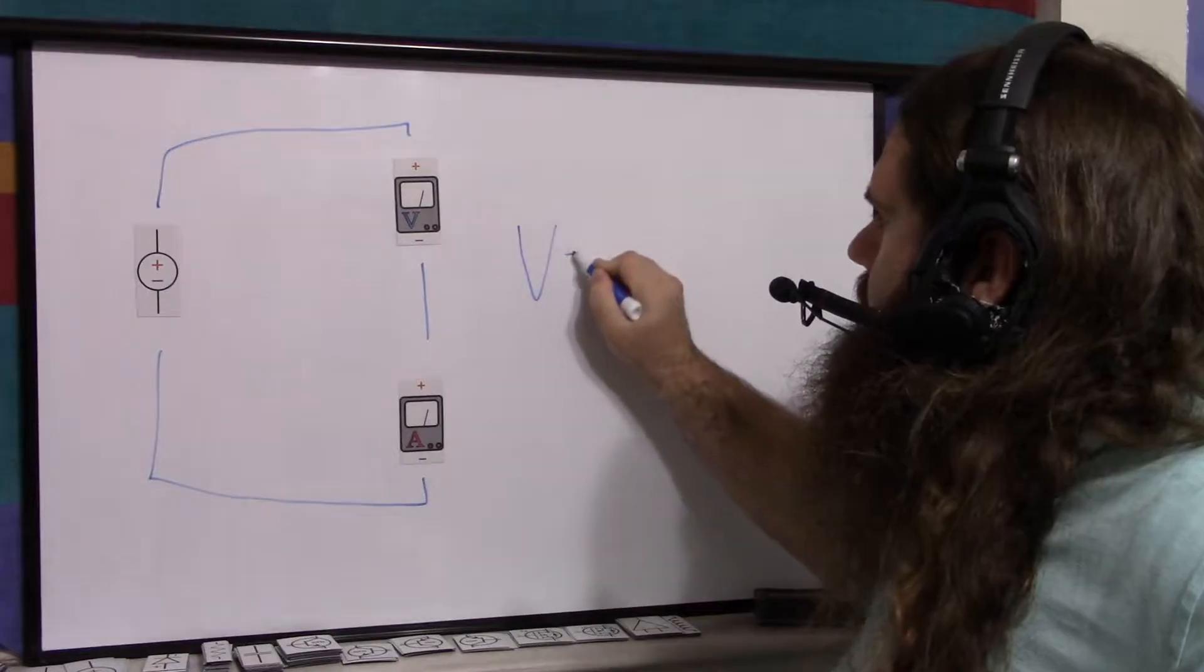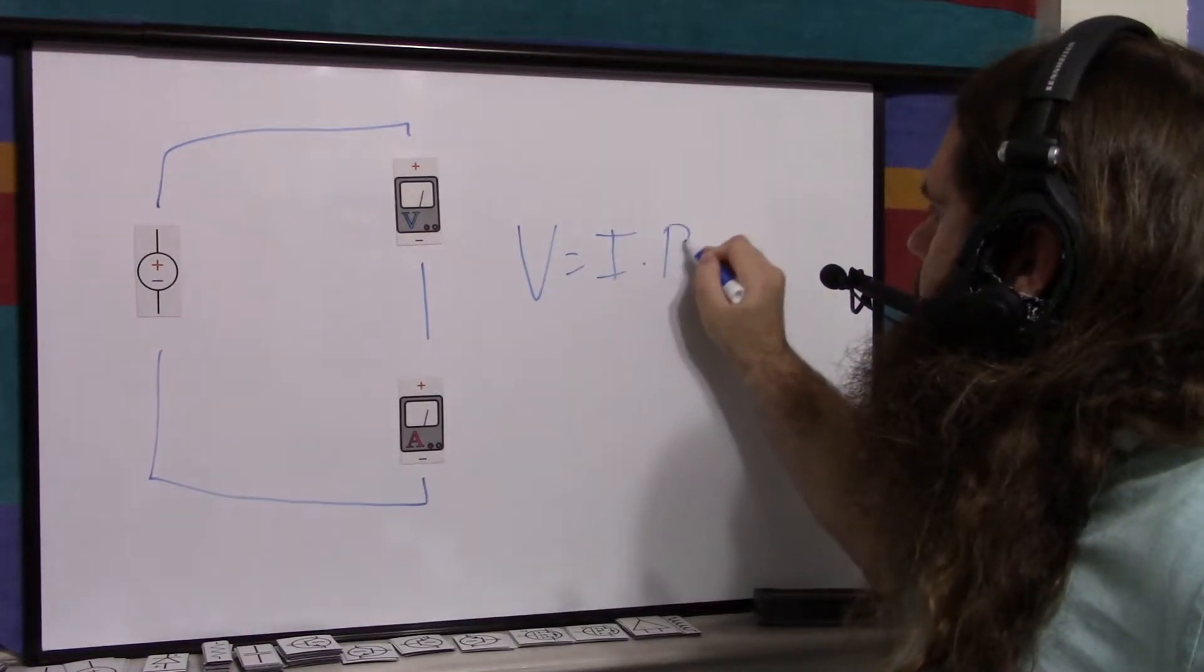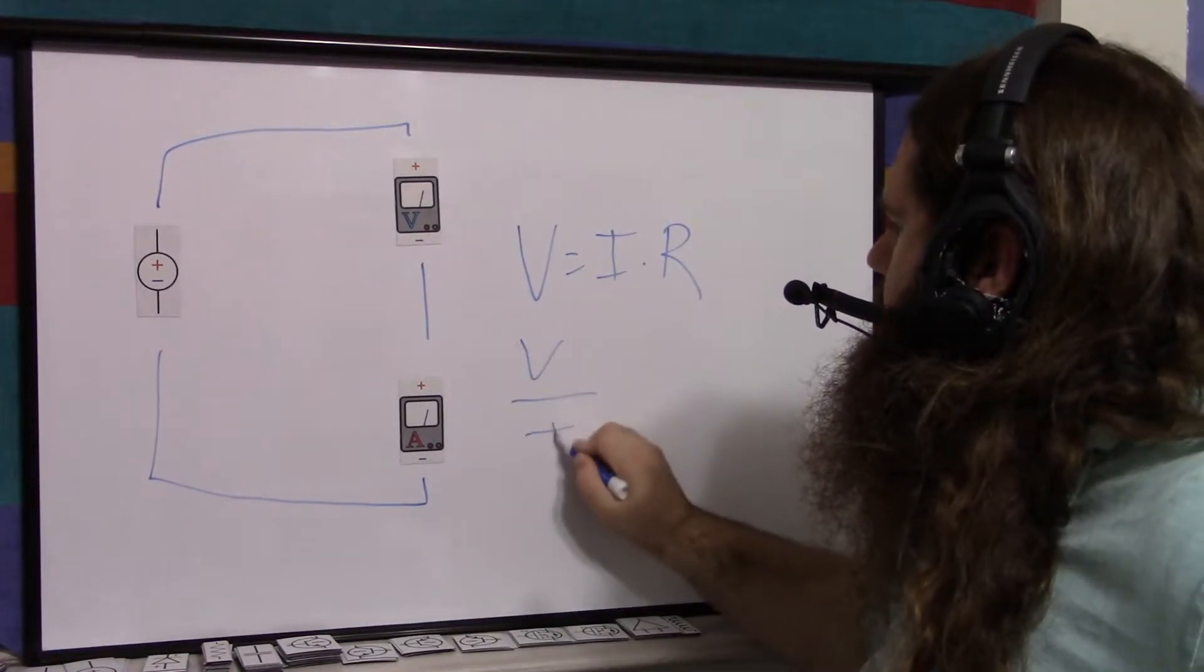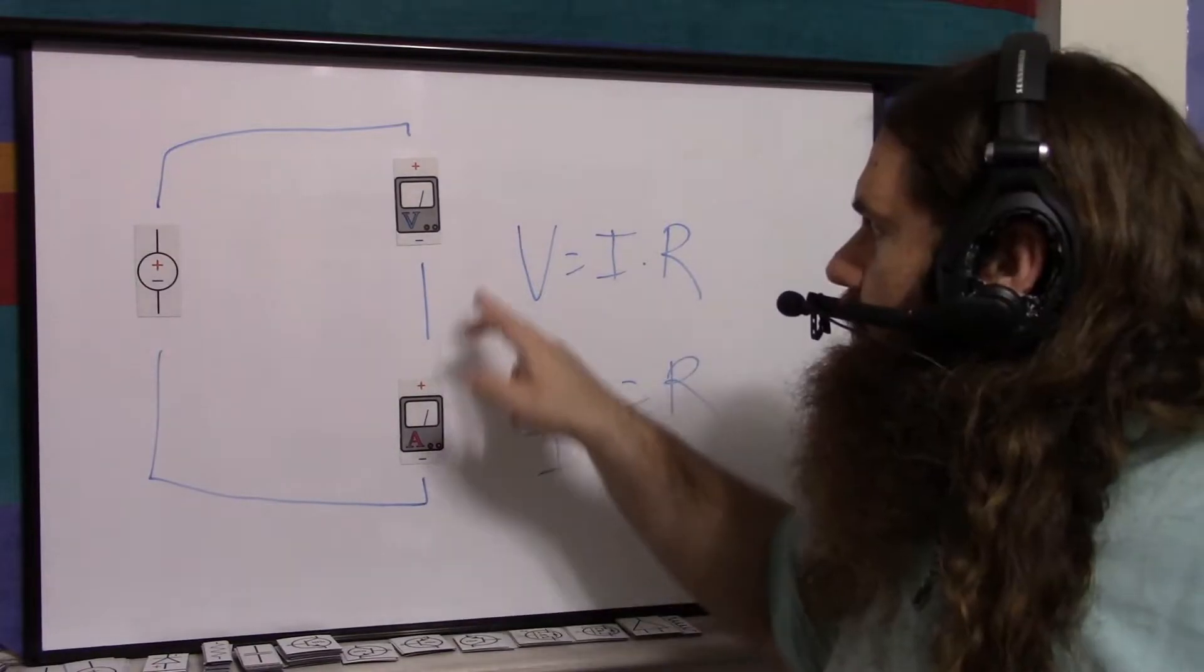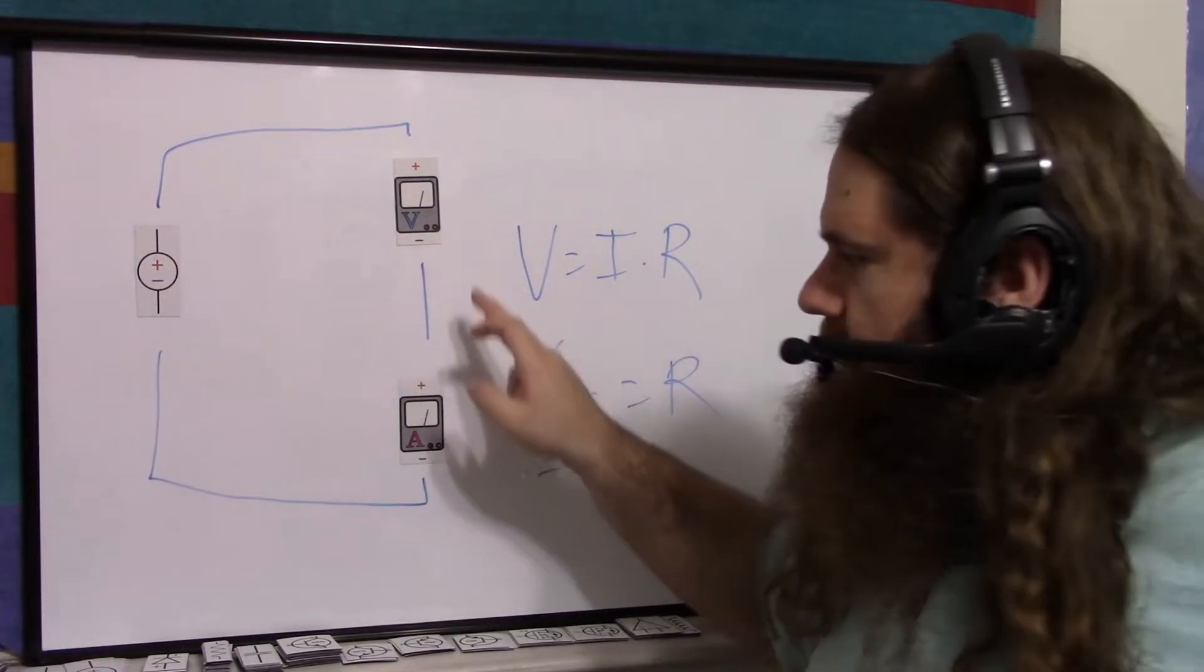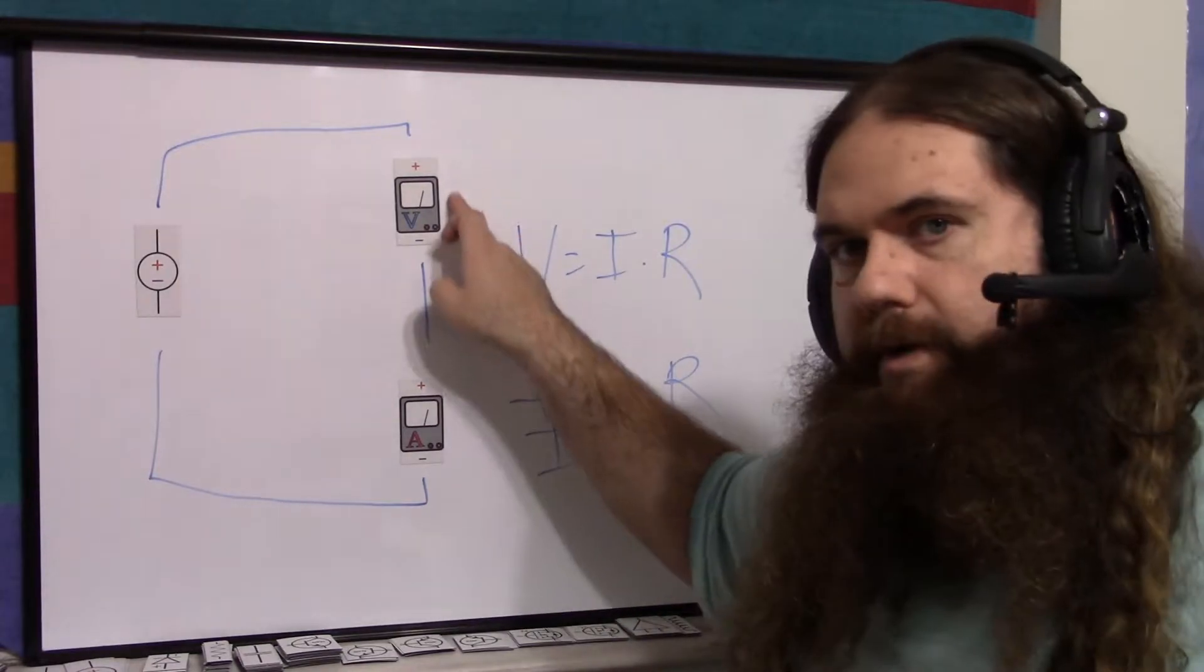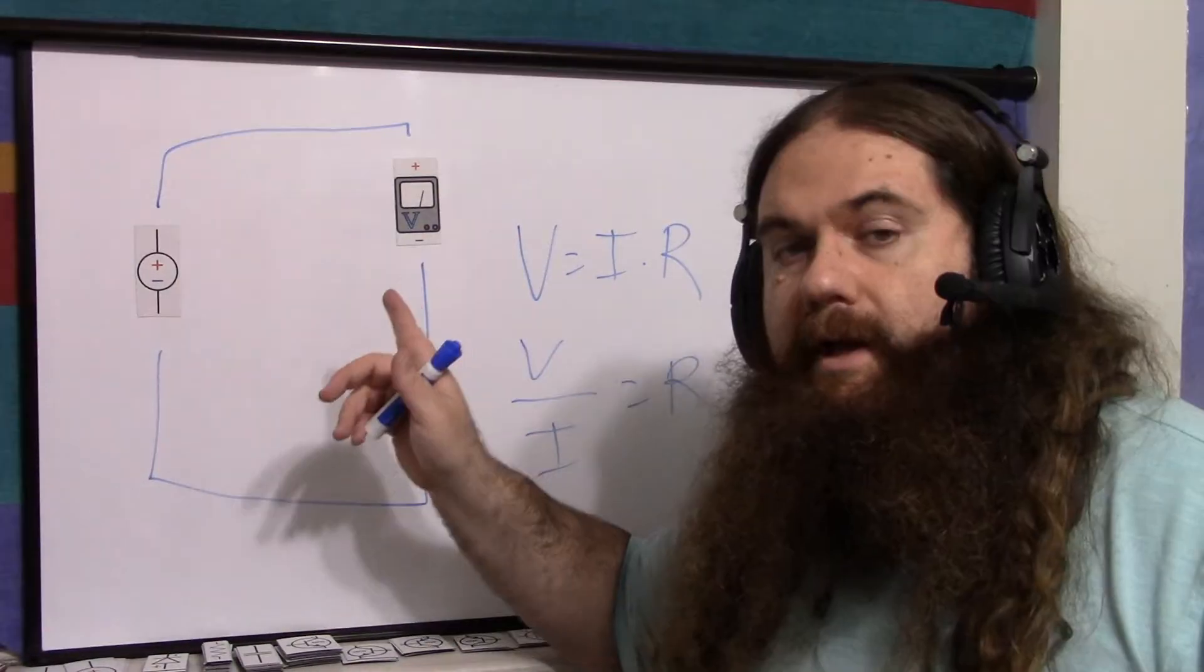Use Ohm's law. Voltage equals current times resistance. So voltage over current equals resistance. The voltage this multimeter reads, and the current this multimeter reads, is the current going through here and the voltage of the power supply.